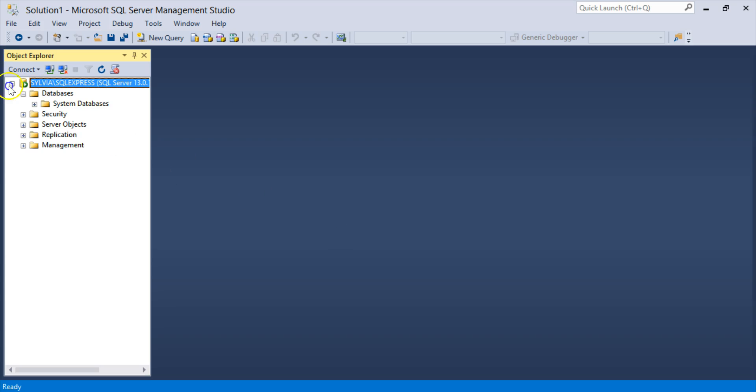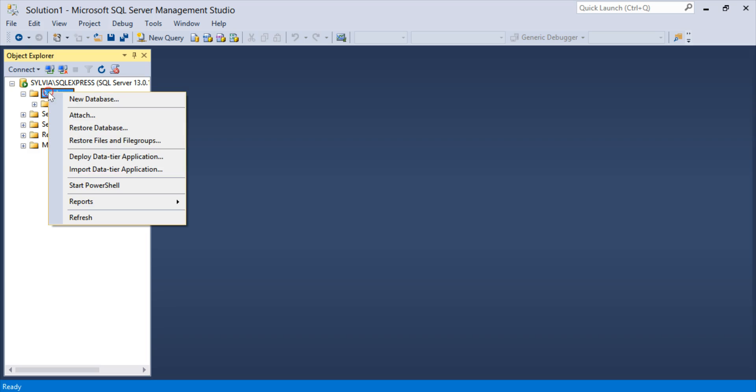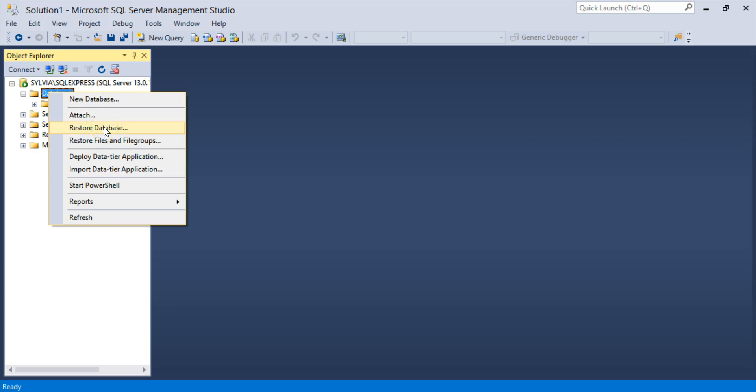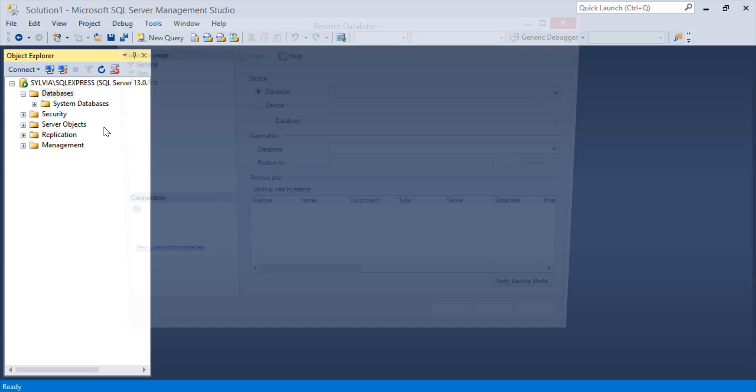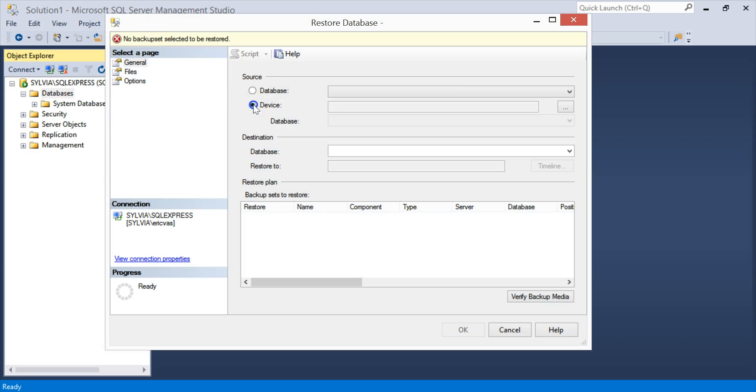Then I expand the connection. And I want to restore the database, so I'm going to right-click on Database, click on Restore Database, I click on Device, and then the three dots here.